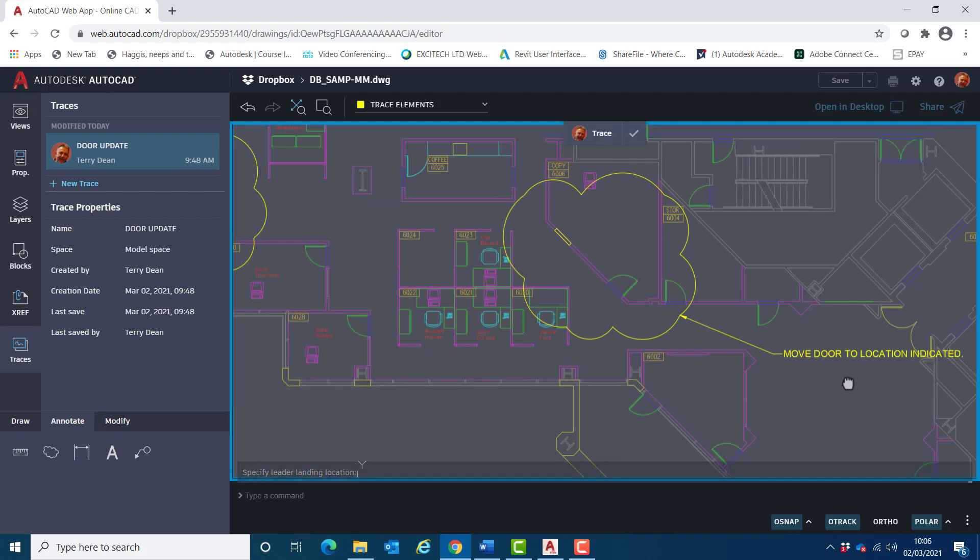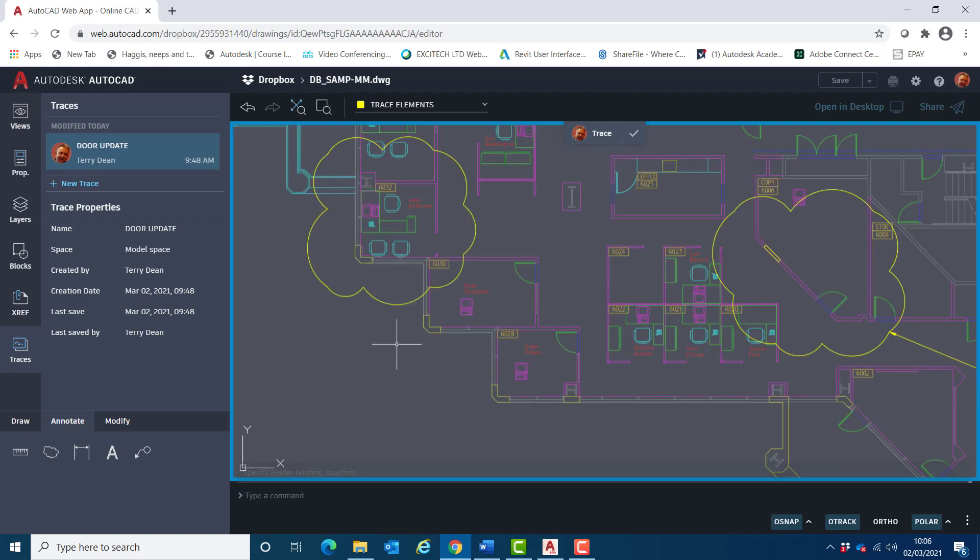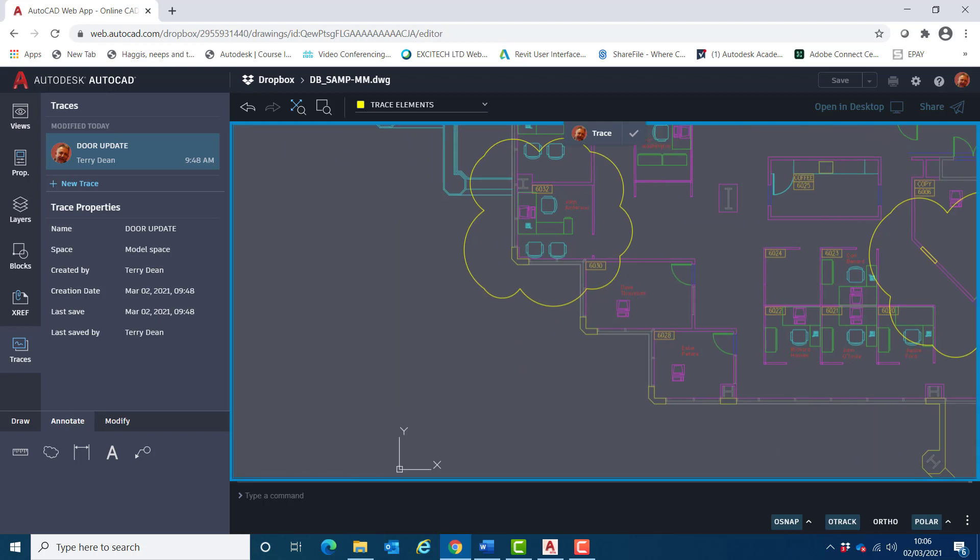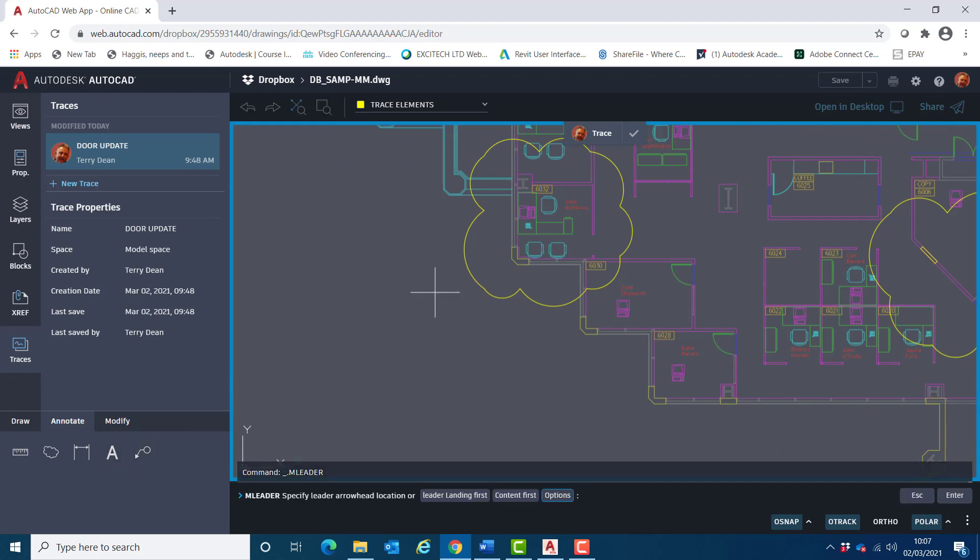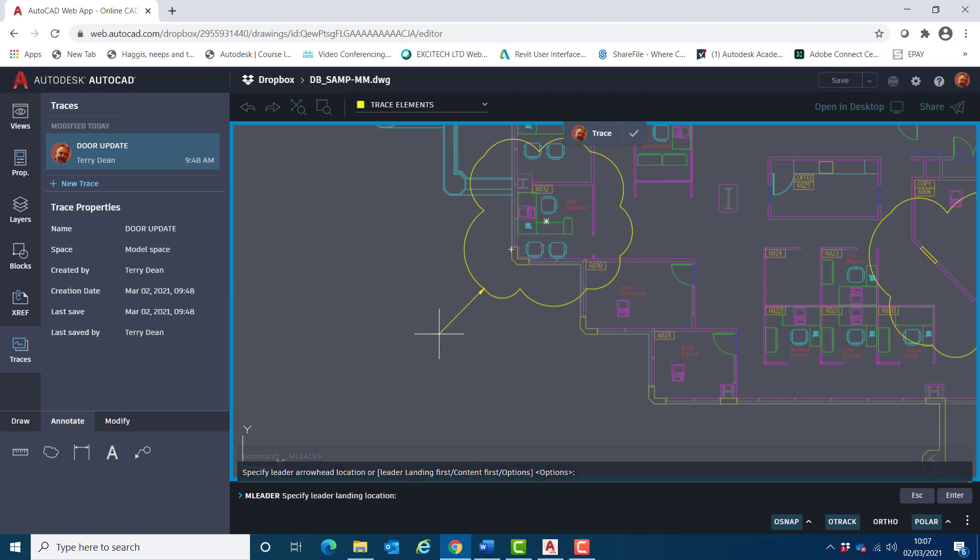And then come over to the other rev cloud and add a note to that. So I'll snap that to there.